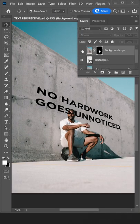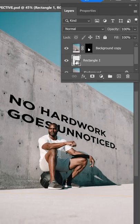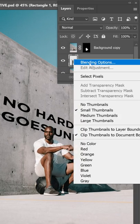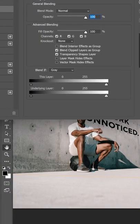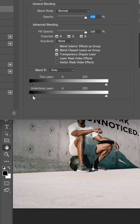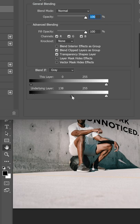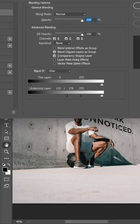Now in order to blend the text on the textured wall, right-click on the text layer, then click blending options. Drag the slider to blend the text on the wall, then hold Alt on your keyboard, then click and drag to create a smoother transition.